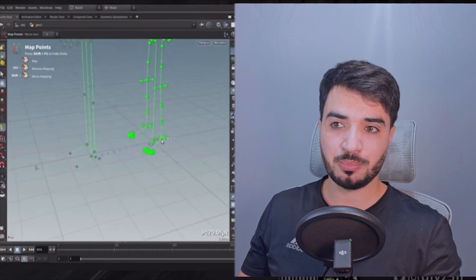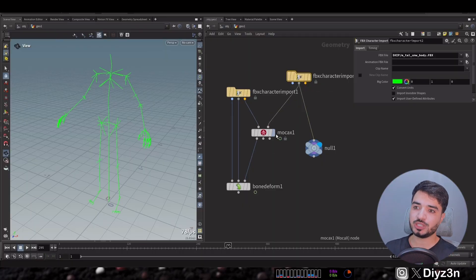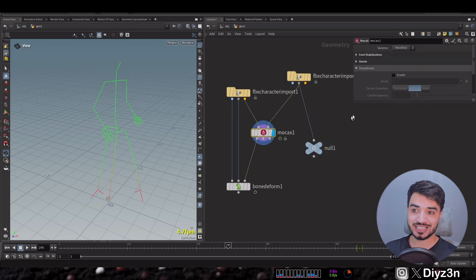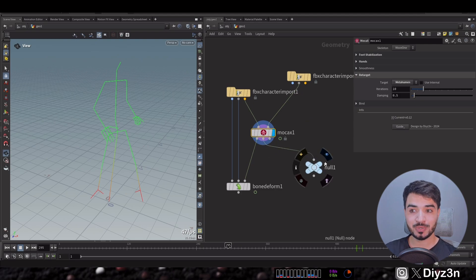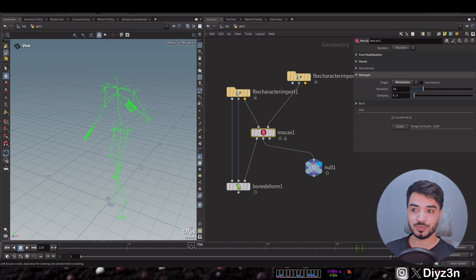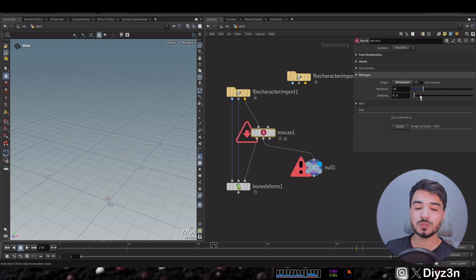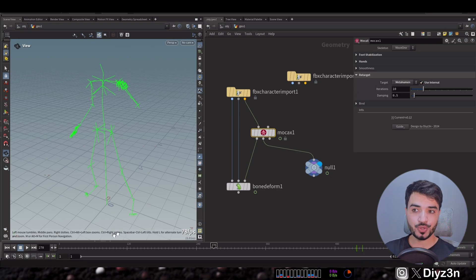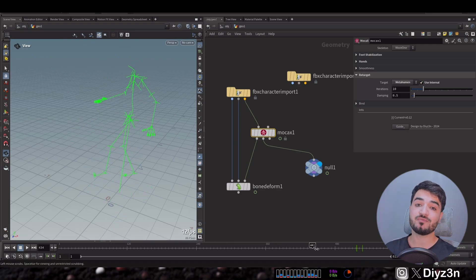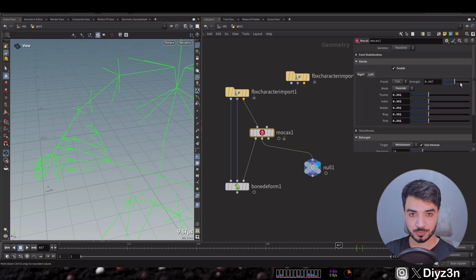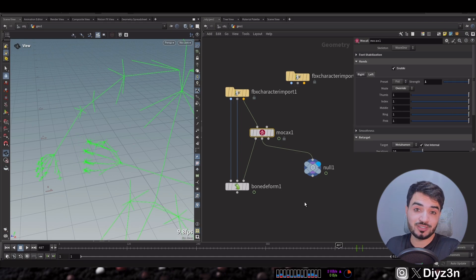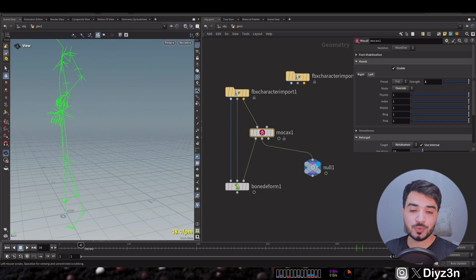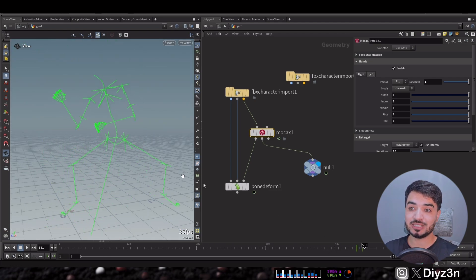That's why Mocha X helps us. In Mocha X you connect your second input to the target skeleton, go to the retarget tab, and it's easy — you can retarget your movement to Mixamo or MetaHuman with just one click. We also support Mixamo-to-MetaHuman retargeting, so if you have Mixamo animation you can retarget it to MetaHuman. Everything works — fingers and all — and you can now manipulate your MetaHuman skeleton.